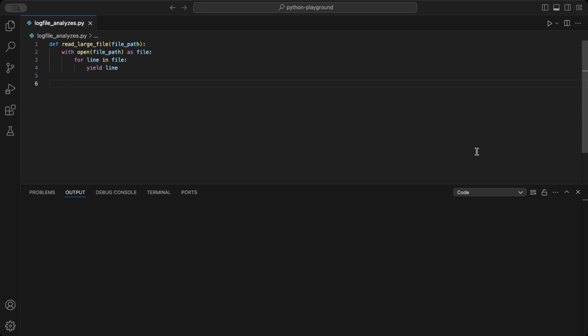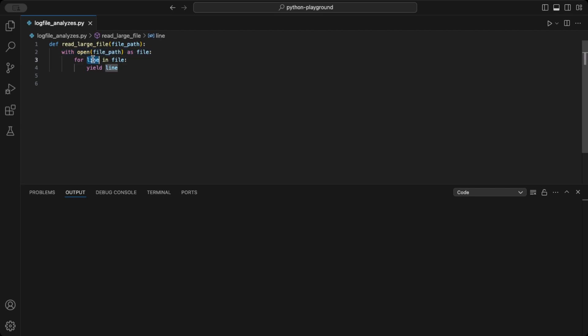Now let's jump into the code and create a log file generator. First, we define a function called readLargeFile with a file path as input parameter. Then we open using the with open as syntax. Inside, we run a for loop that runs through every line in the file and then yields it. Simple, right?